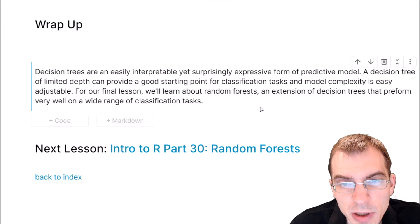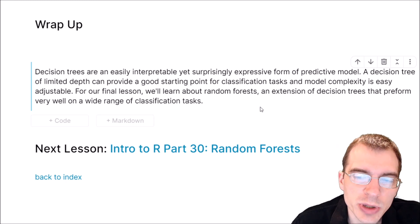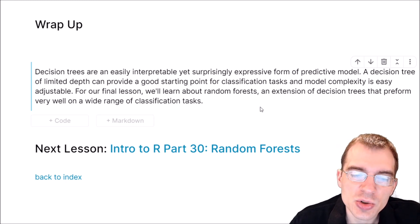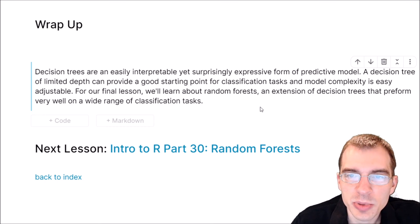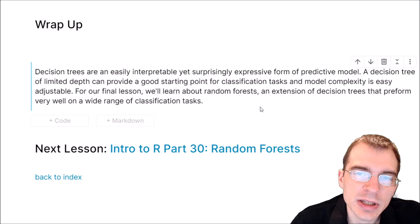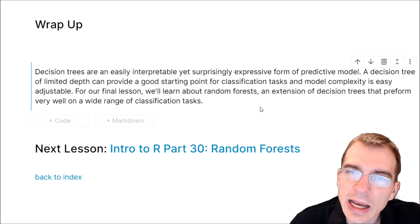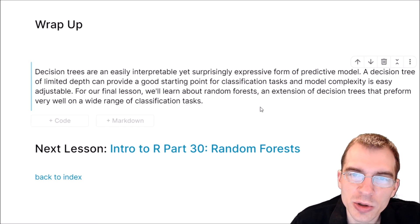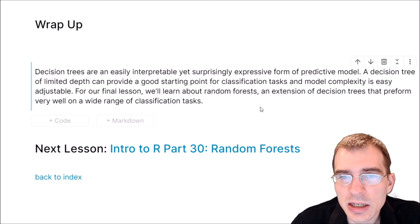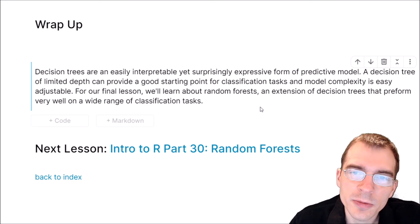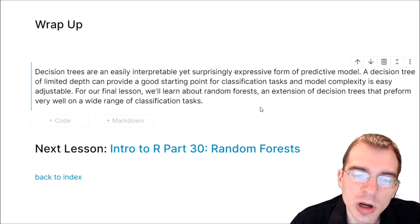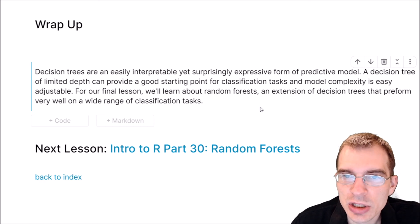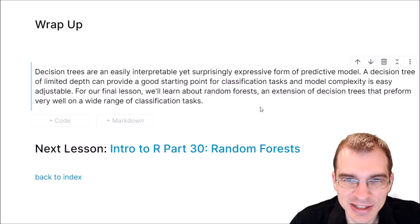To wrap up for this lesson, decision trees are an easily interpretable yet surprisingly expressive form of predictive model. A decision tree of limited depth can provide a good starting point or baseline for classification tasks, and model complexity is easily adjustable. It should also be noted that decision tree models can be used for regression tasks in addition to classification, but I find it's easier and more intuitive to think about them in terms of classification. For our final lesson in this guide, we're going to learn about random forest models, which are an extension of decision trees that tend to perform a bit better on a wide variety of different classification and regression tasks. Thanks for watching, and I'll see you again next time.